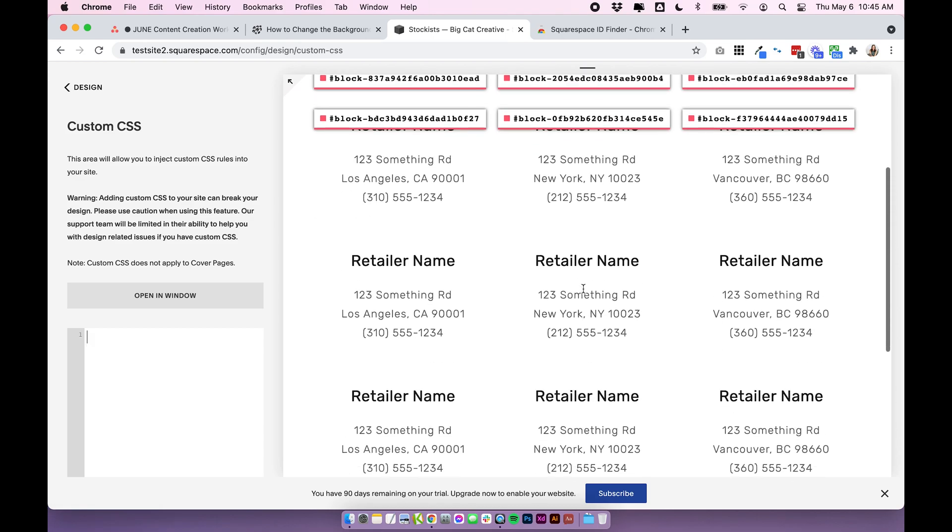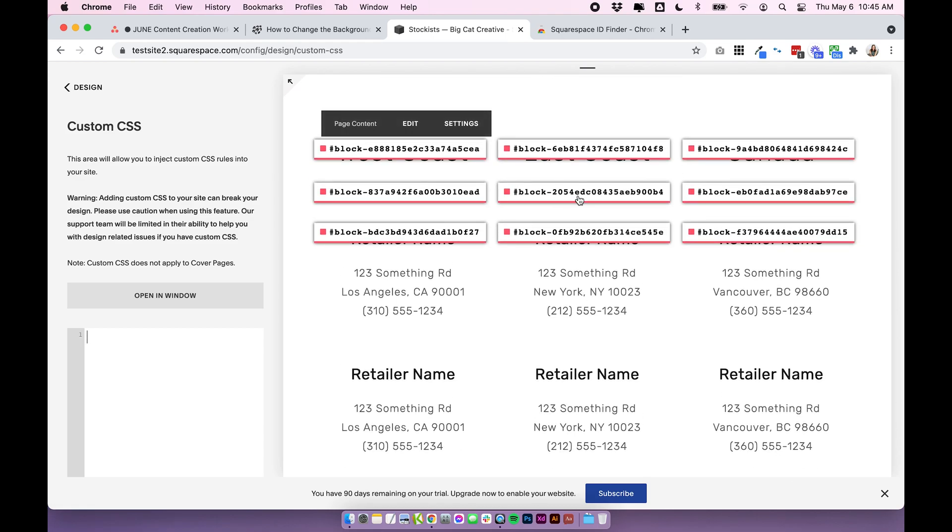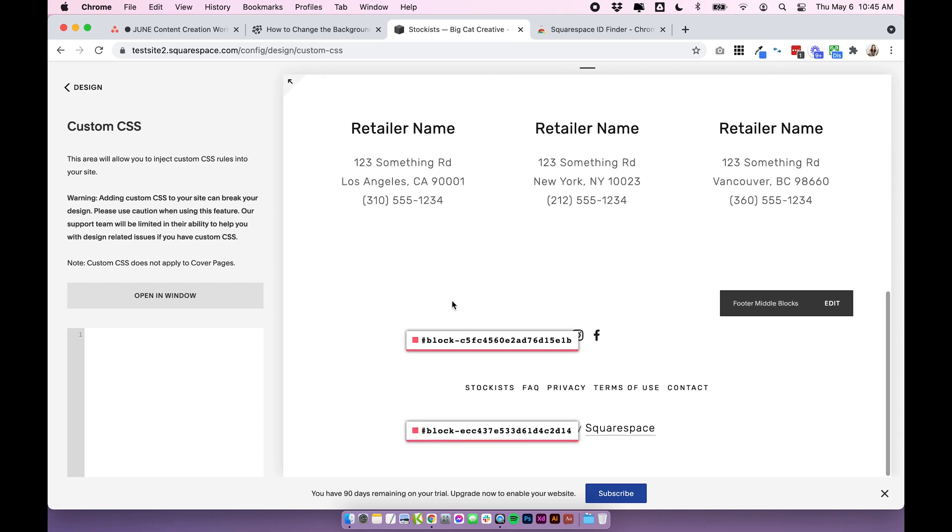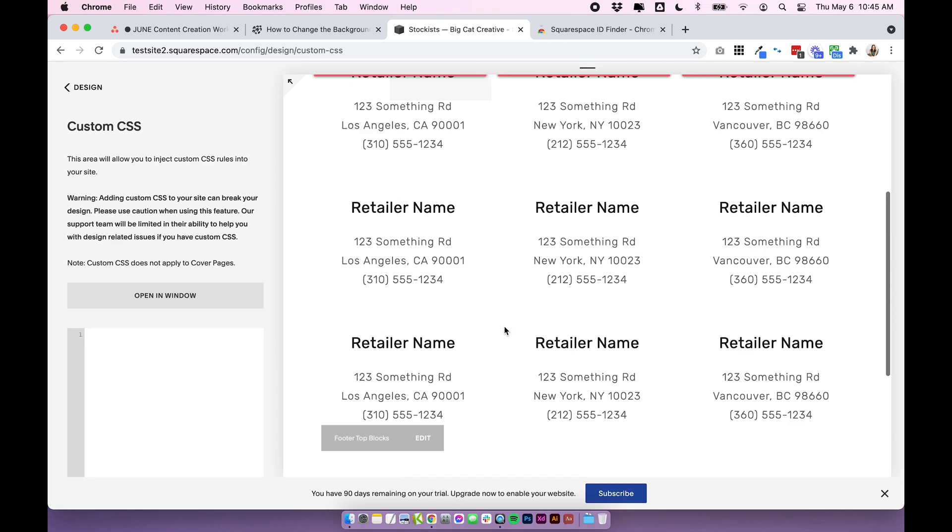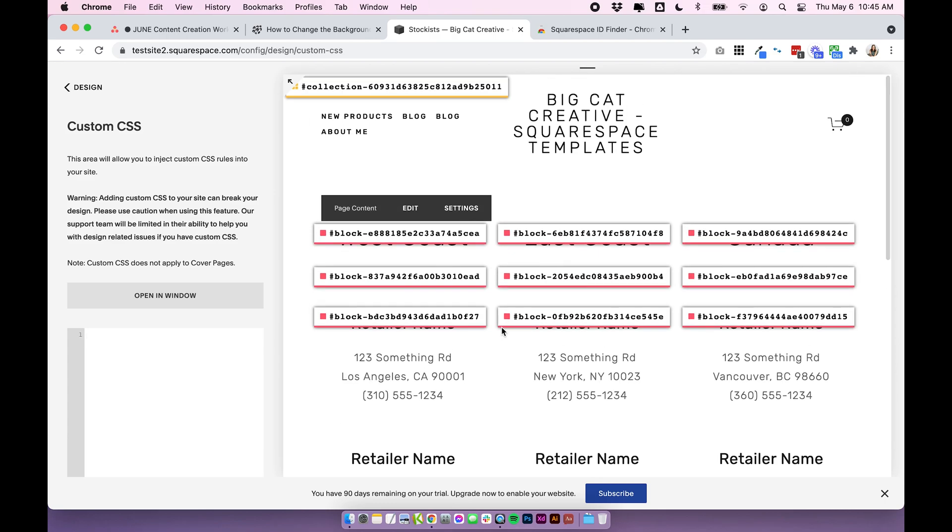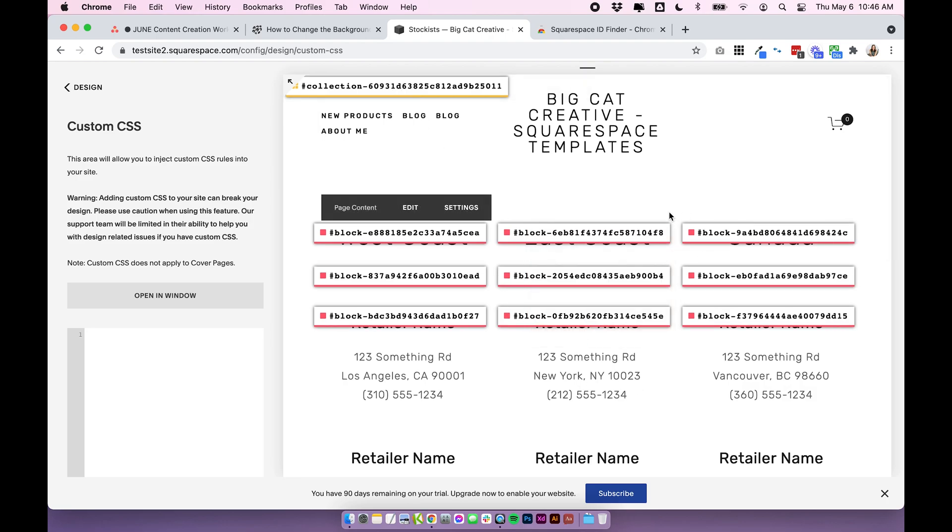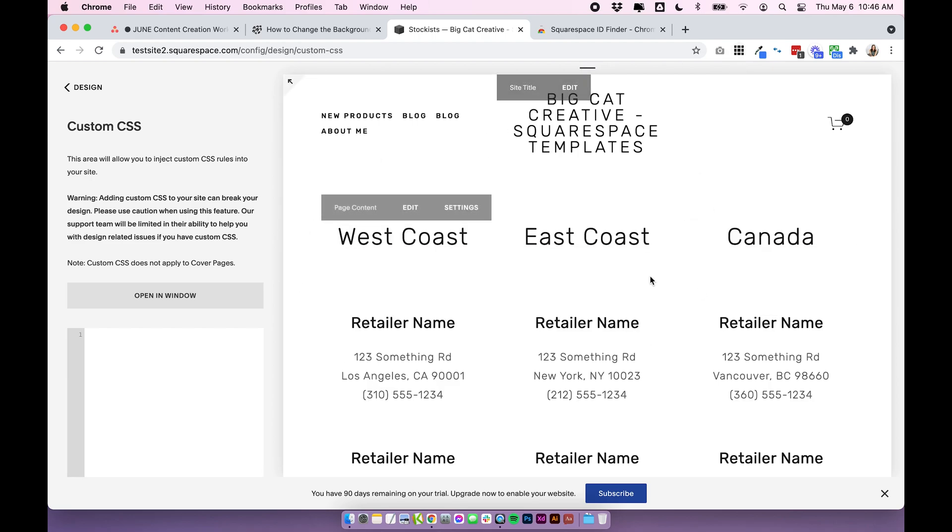It will also show all of the IDs for a bunch of blocks as well but we don't have to worry about these right now. Just click on the collection ID for the page you want to edit and it will automatically copy and we can just click into that ID finder again to hide those little tabs.